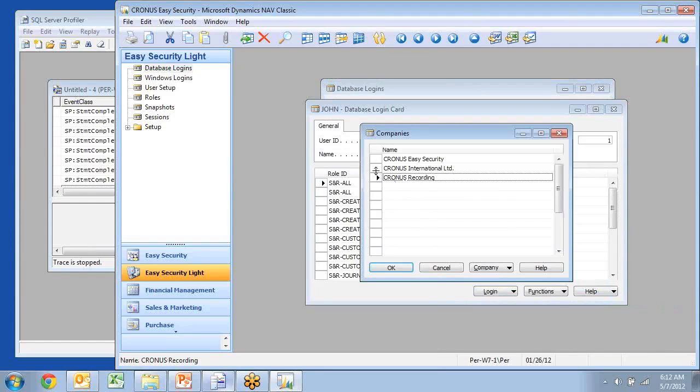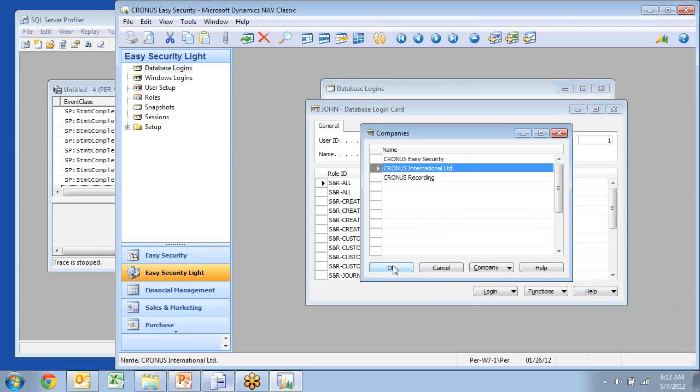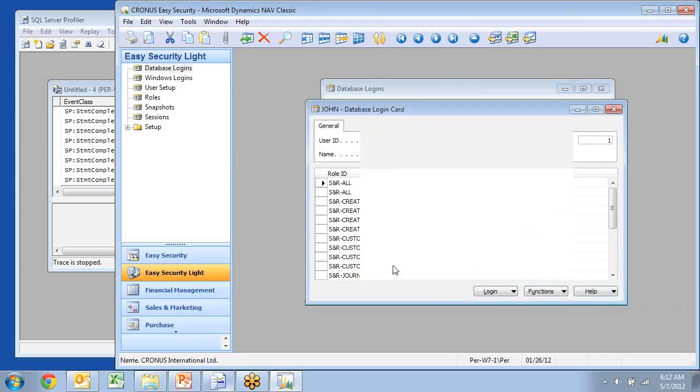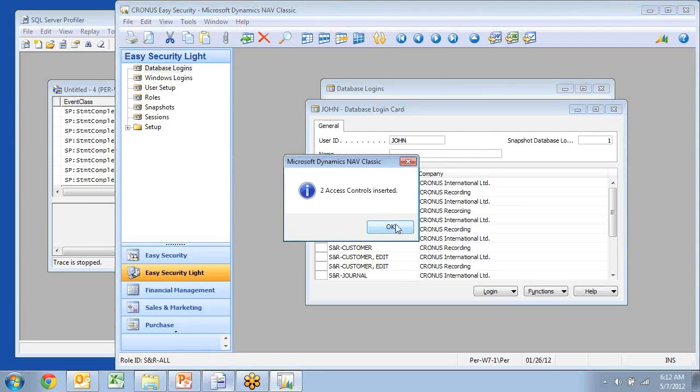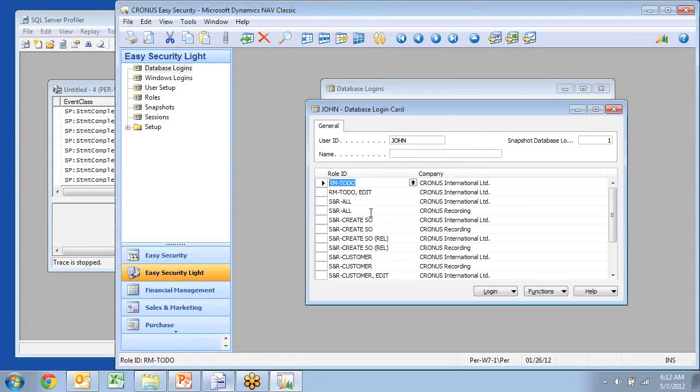And it now comes up and says I only want to add two because one of them already existed of the three roles, and yes, I want to go ahead and do that one. And I can now see my new permissions were added in here.